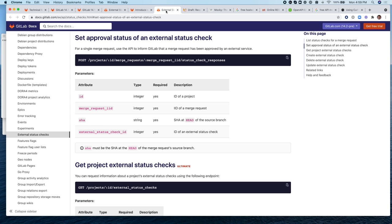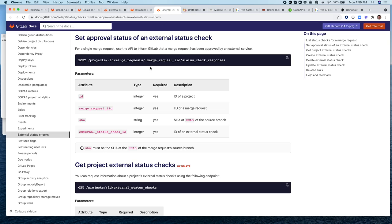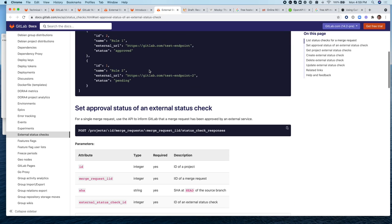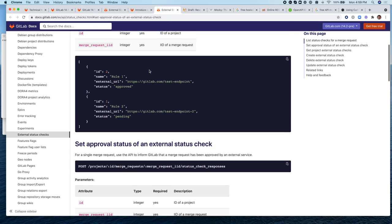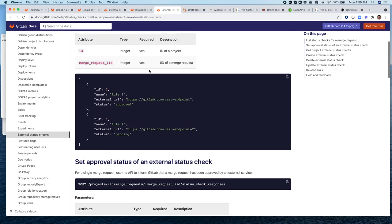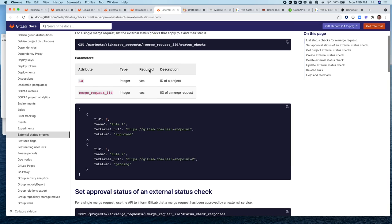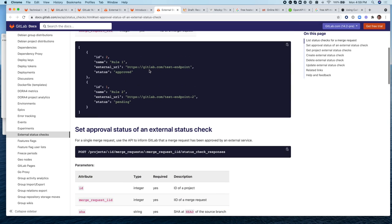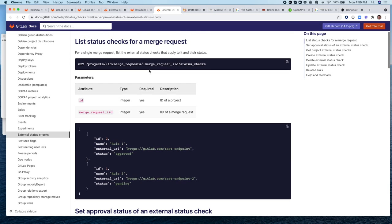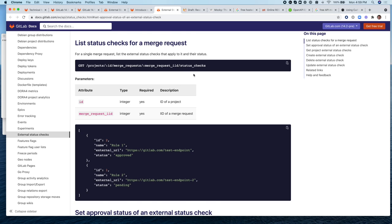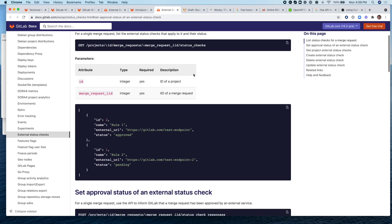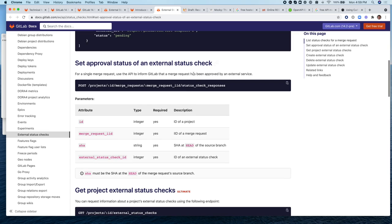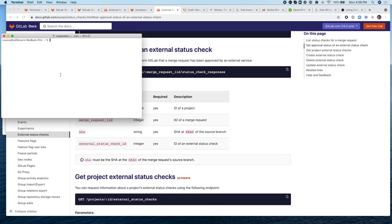So first we need to find out, before we can set the approval status of this external status check, we need to find out what its number is. And we do that by calling this other API call called status checks. And this will return to us the ID of the external status check, which we will need for this other call. So let's use curl.